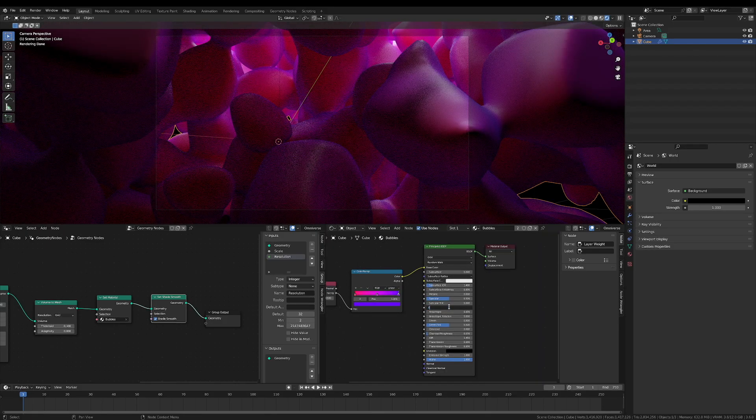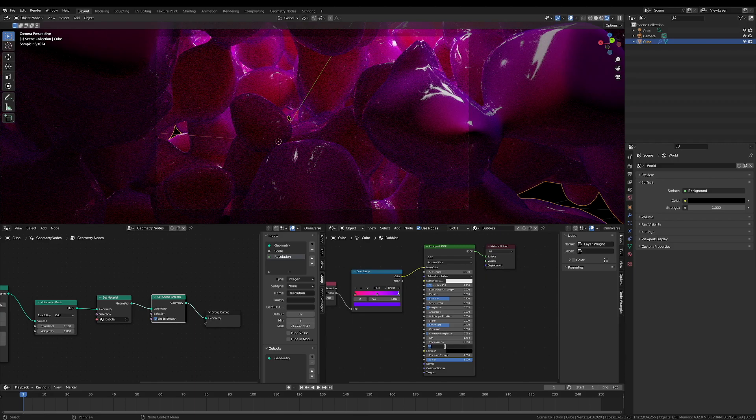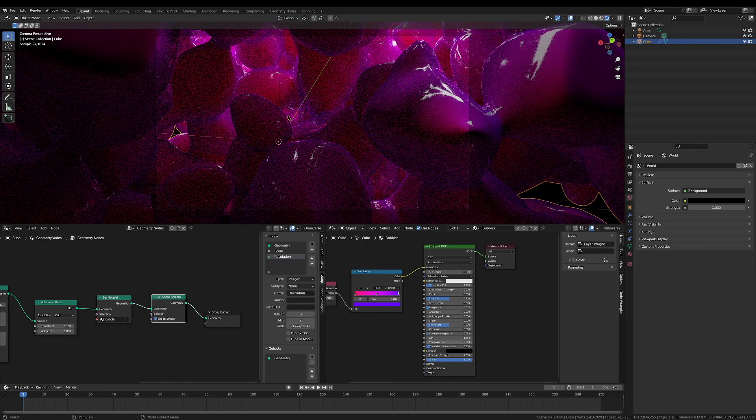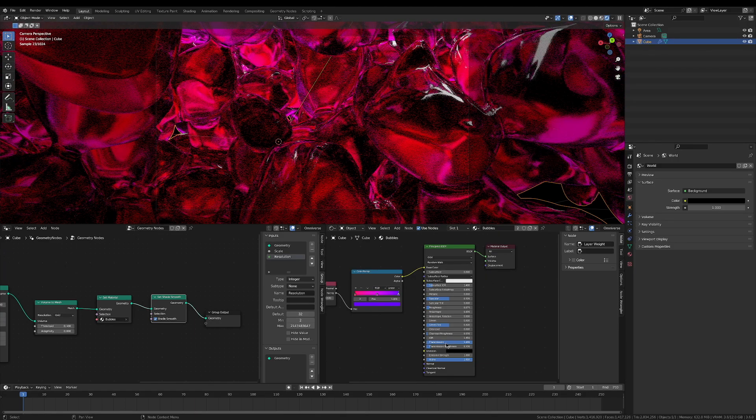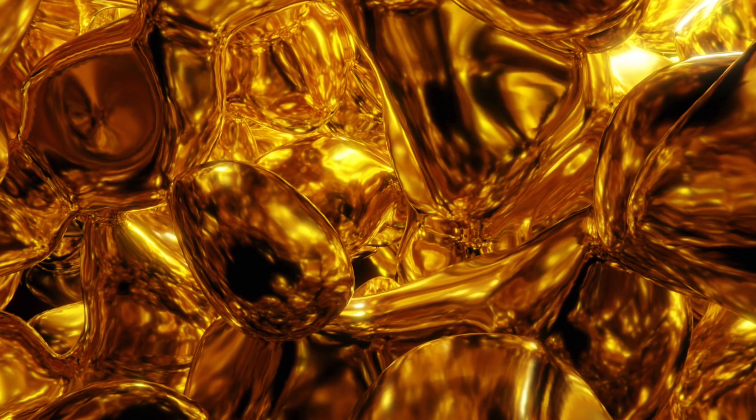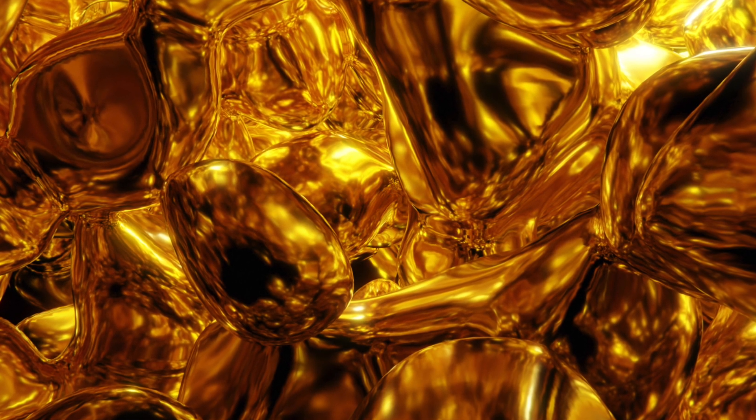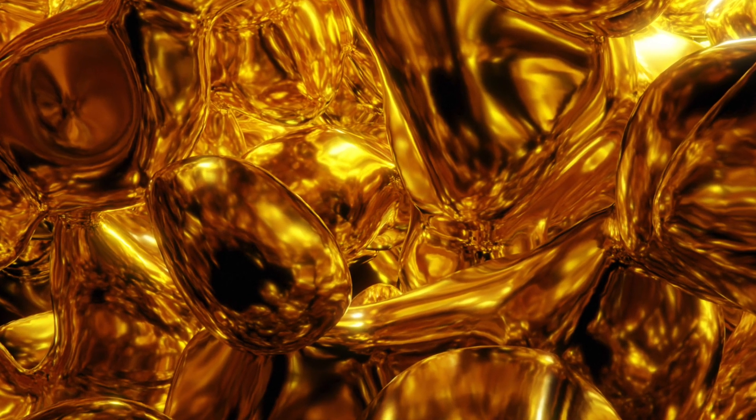For the fun bubble effect, set the transmission to 1, the roughness to 0, and the transmission roughness to 0.2, or something like that. You can also set the metallic value to 1 instead of the transmission to create some fun gold ones.